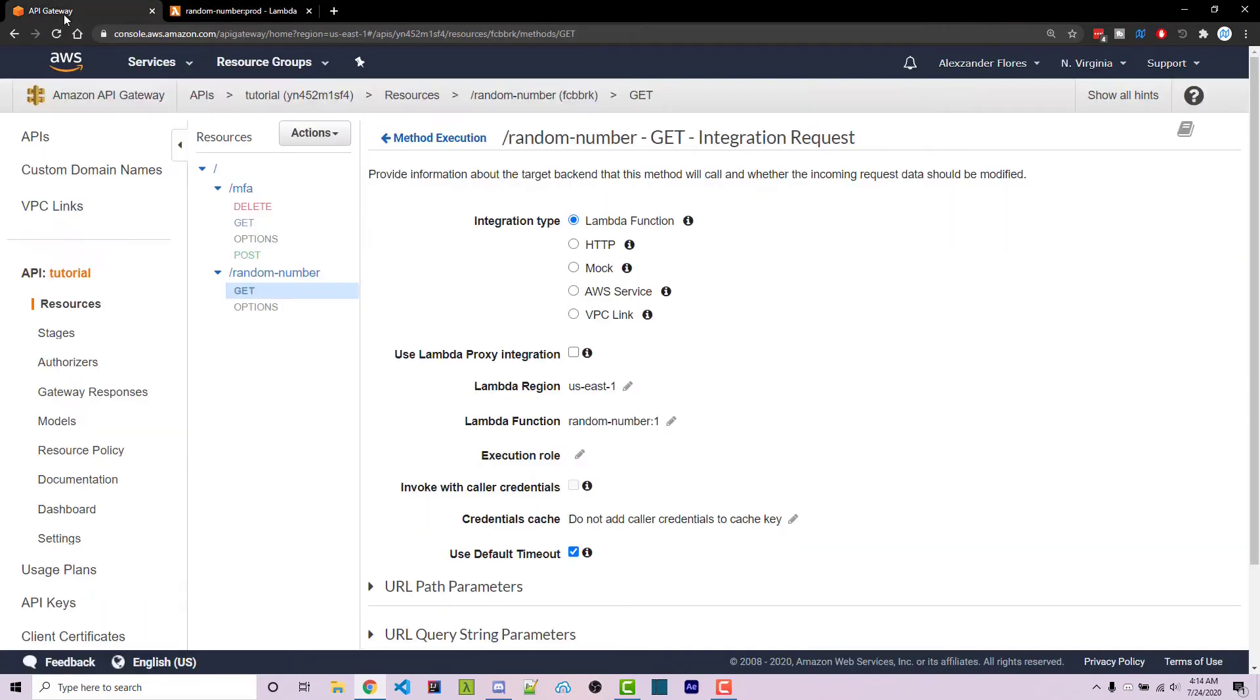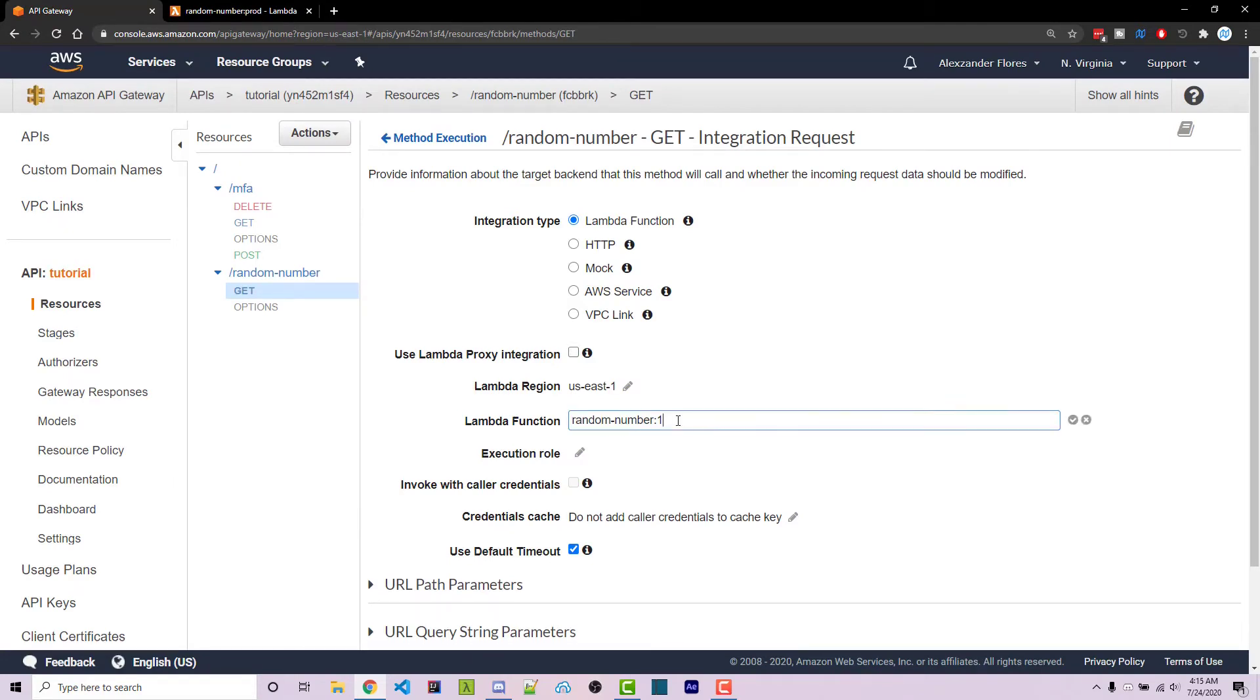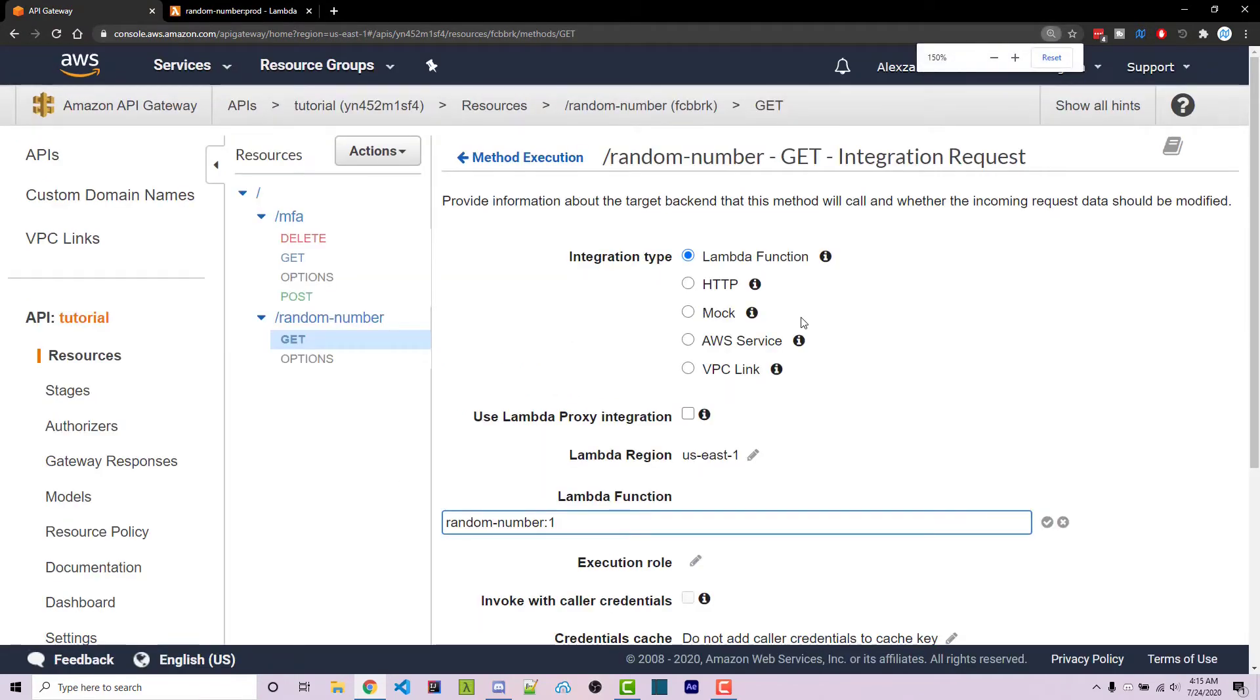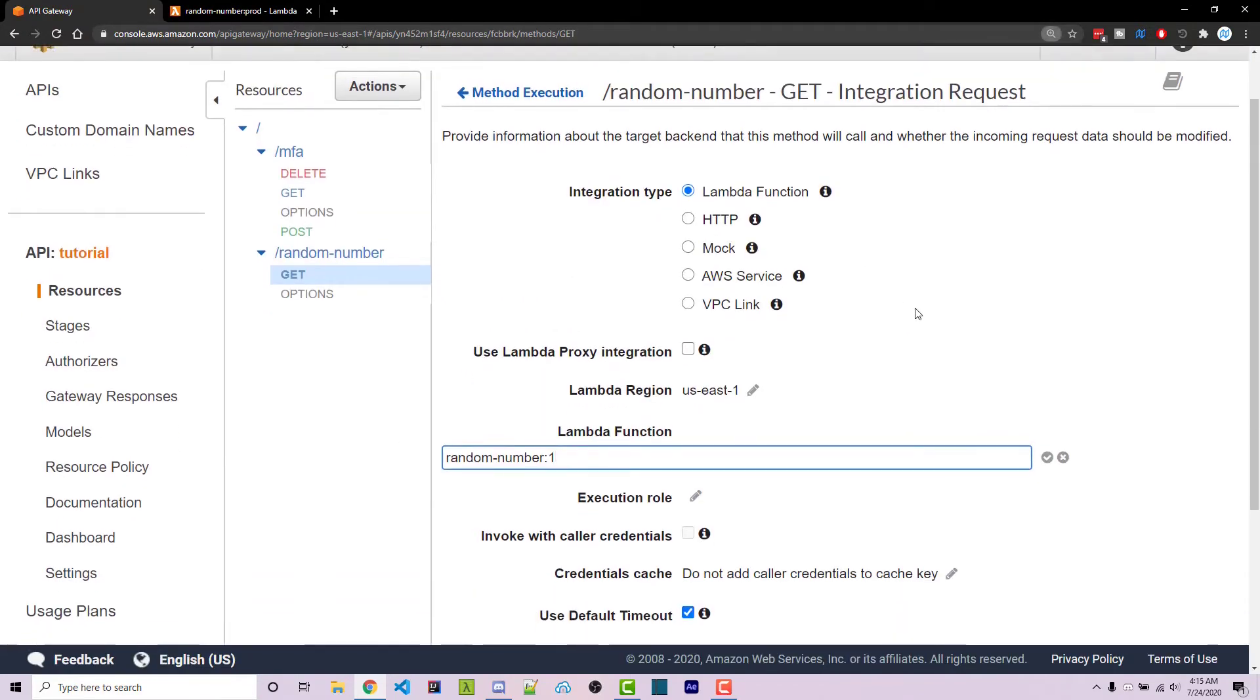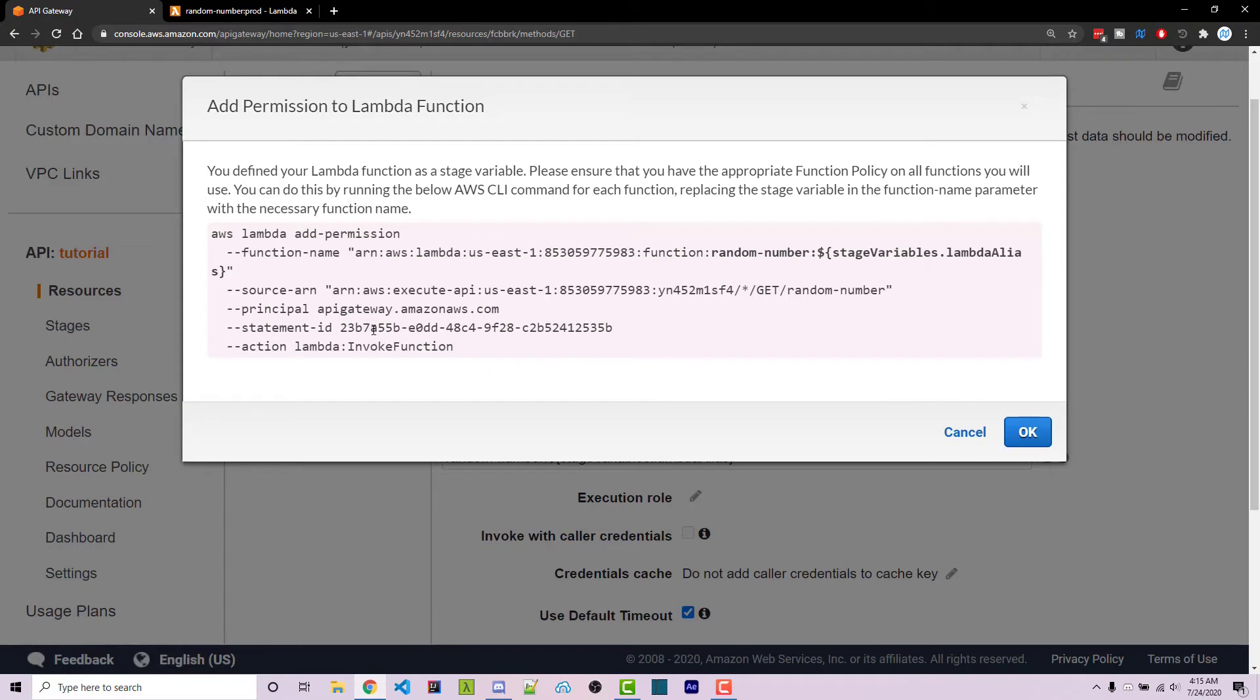Now we can go to API gateway. We want to edit the lambda function and this might seem complicated but I'll explain it. We want to remove the one and add a dollar sign and two curly braces. Inside we need stage variables dot lambda alias. We can then click on the check mark here and we get this message right here.